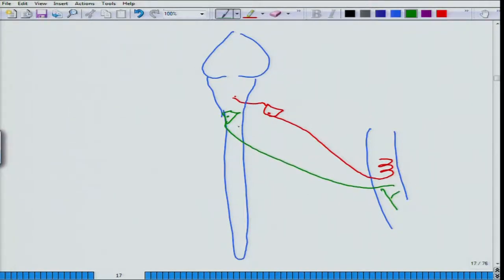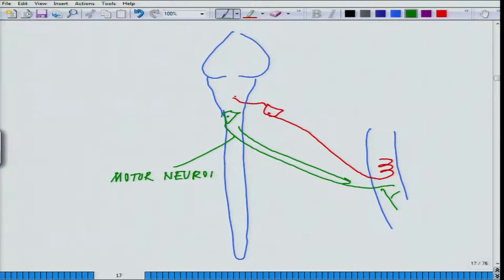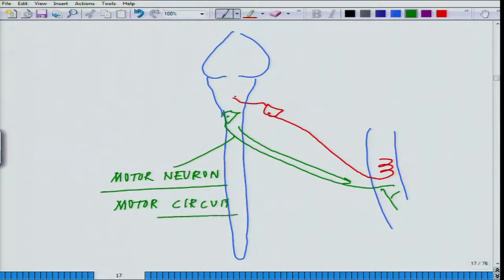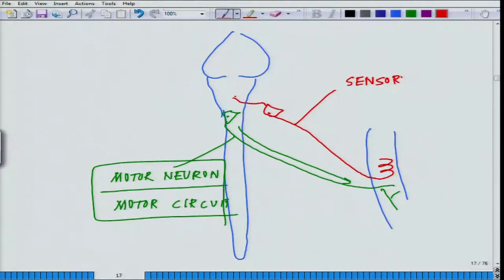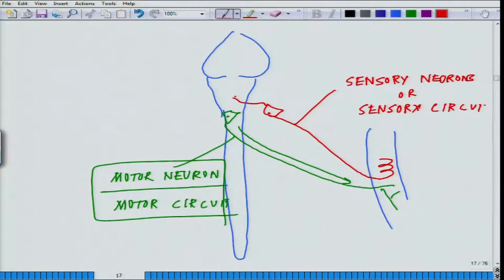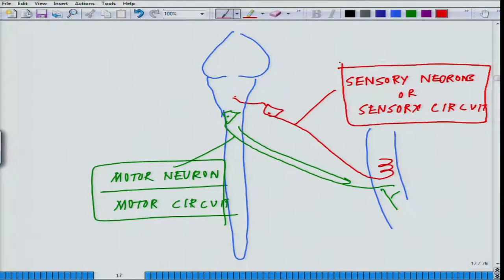The signal being brought down from the spinal cord or brain is taken care of by the motor neuron — this is called the motor circuit. The signal sending information up to the brain falls under the sensory neuron or sensory circuit. In between these two, there may be direct connectivity, or there may be specialized neurons called interneurons which may be involved, adding more complexity.